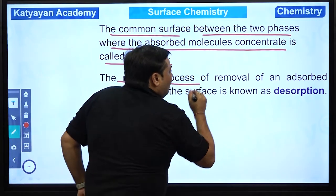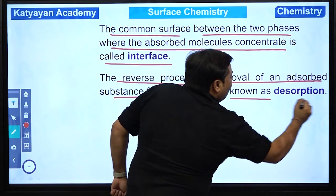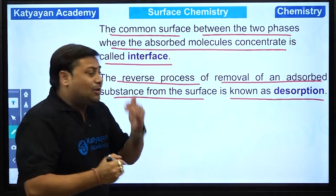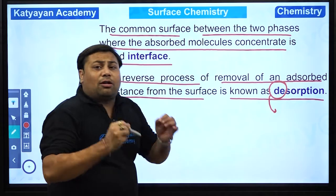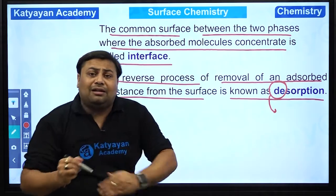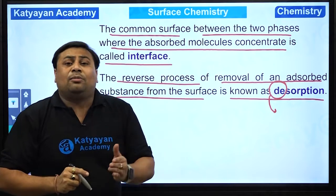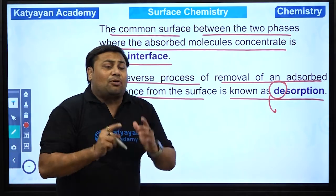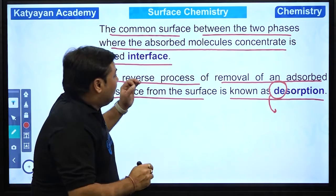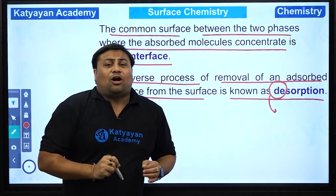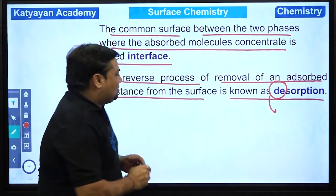The reverse phenomena — removal of adsorbed substance from the surface — is called desorption. 'D' ka matlab hi hota hai removal. Toh agar adsorbate ko adsorbent se hatana hai, jo adsorb hua hai usko hatana hai from the adsorbent surface, the process is said to be desorption.